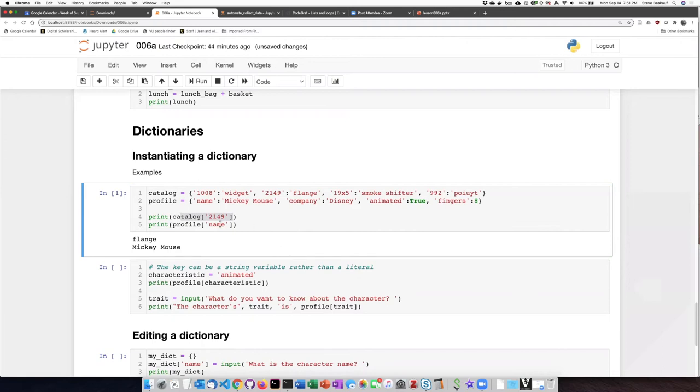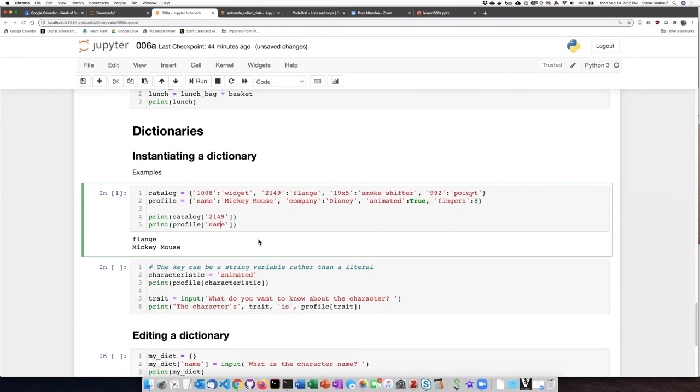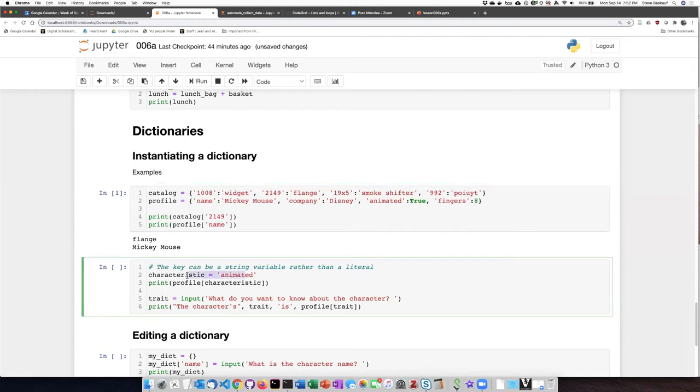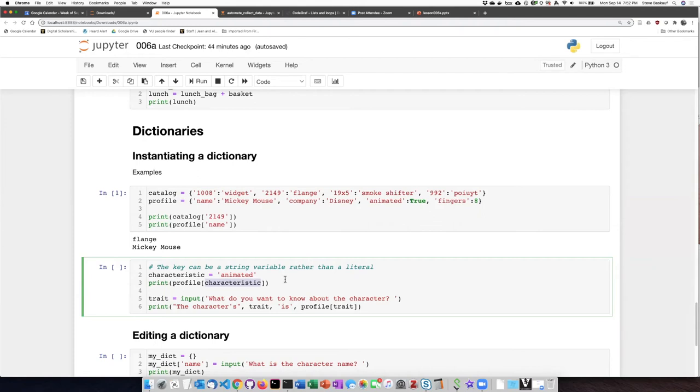In the examples that I've shown so far, the key has been used in the form of a literal string. However, you can also use a string variable to represent the key as well. So for example, in this situation, we have assigned a string to a variable and then the variable is used to refer to the particular item in that dictionary.